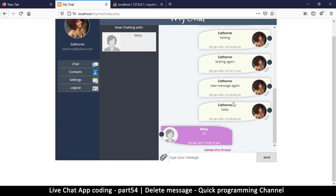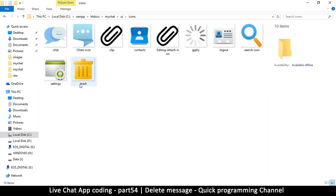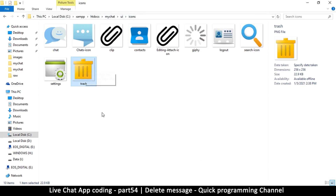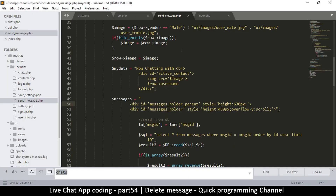This is actually quite easy. Now let's put something here so we can delete an individual message. I have an image of a trash can inside my UI icons folder. You can download a version you want to use or get it from the link in the description where all the files are. This one is called trash.png.